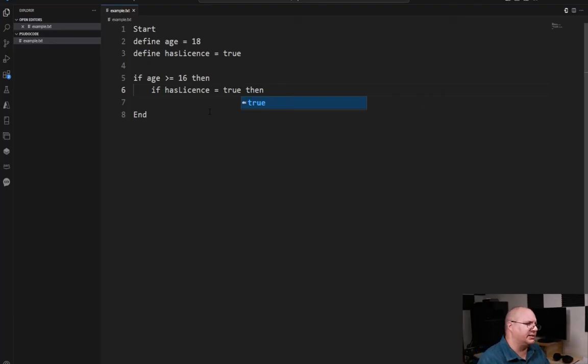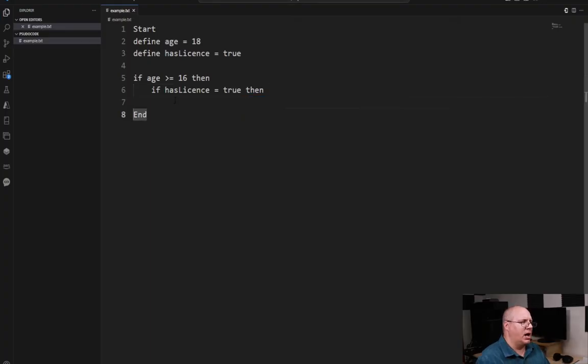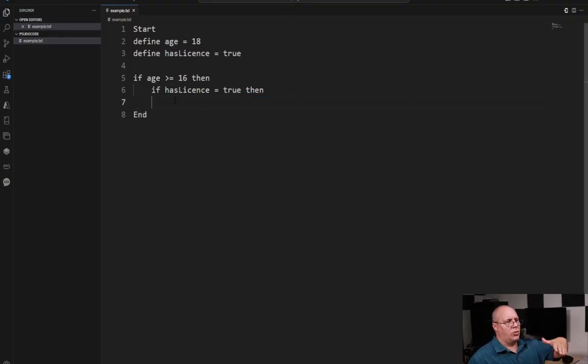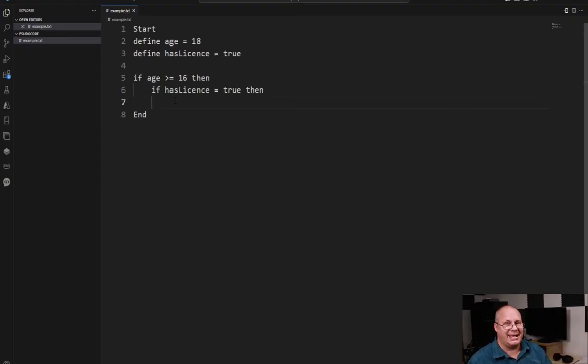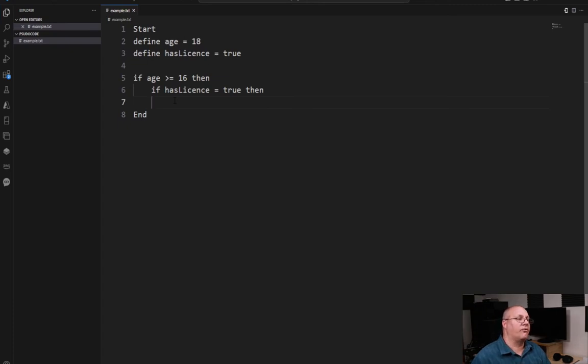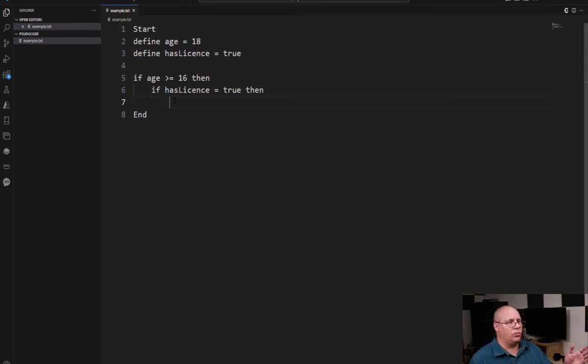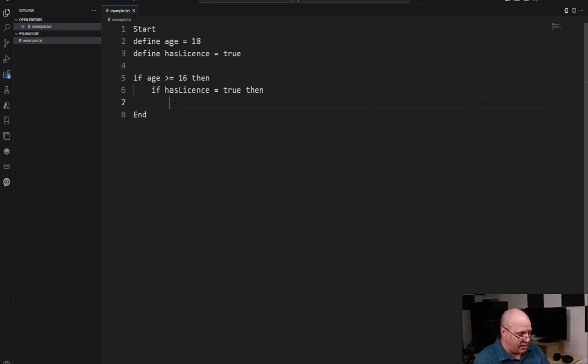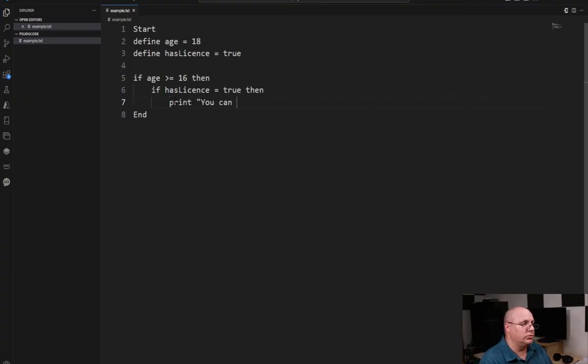So let's get back to this real quick. I have has license and I'm indented already equal with my if statement for has license. But this is the true block for that if statement. So I'm going to indent one more time. And here I can say print, you can drive.